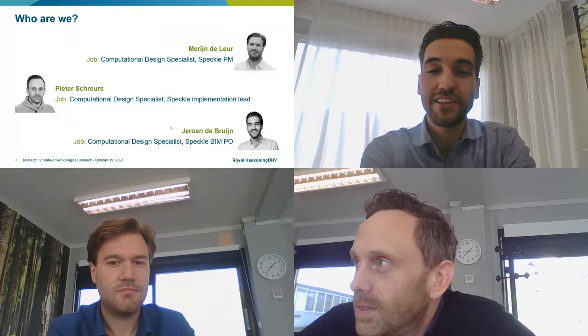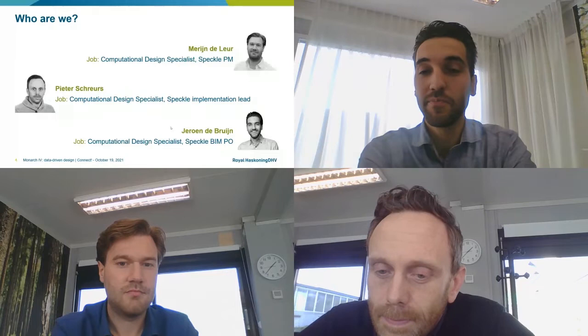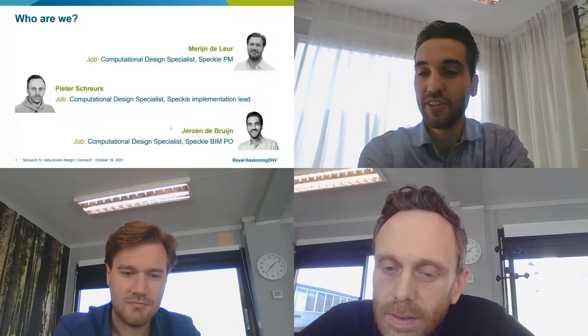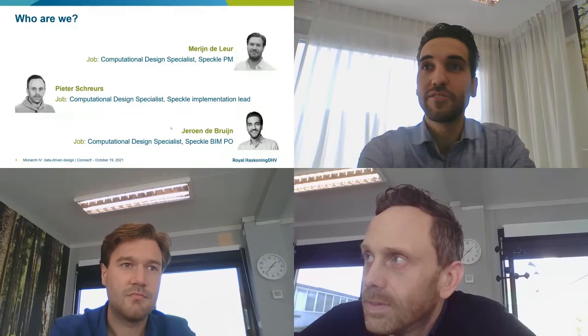My name is Jeroen Bruin. I'm also a computational design specialist. I started at RCHV as a BIM modeler, then a coordinator, and got involved in parametric design. Now I work as a Speckle BIM product owner internally, helping develop BIM-related tooling on top of Speckle.